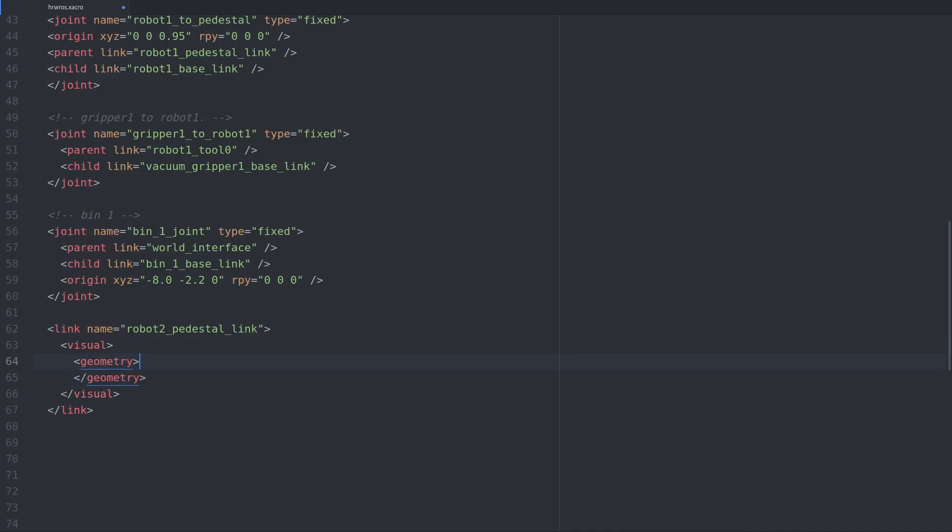To do that, we have to give it a visual element, which will be a box in this case. For now we'll give the sides of the box all the same length, but we'll fix that later.